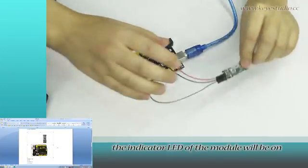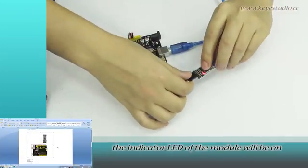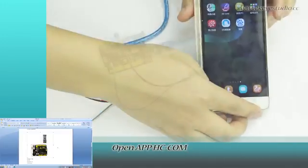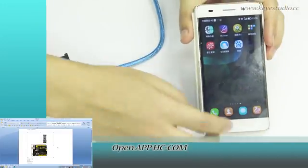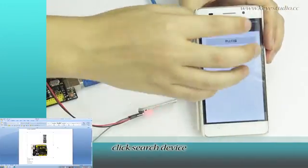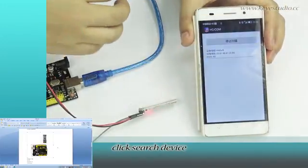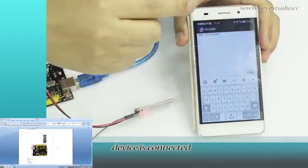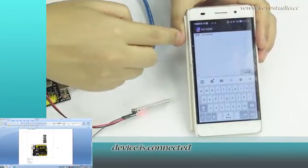The indicator LED of the module will be on. Open HC-COM. Click search device, select the device. Device is connected.